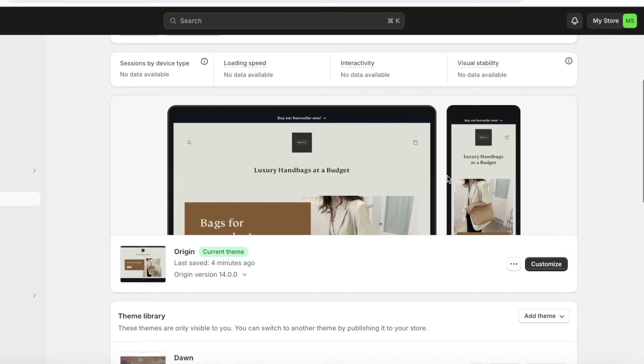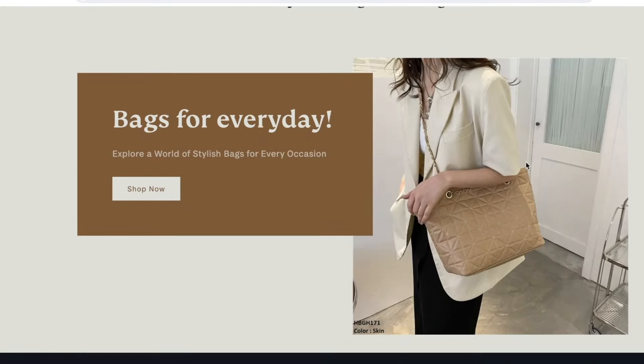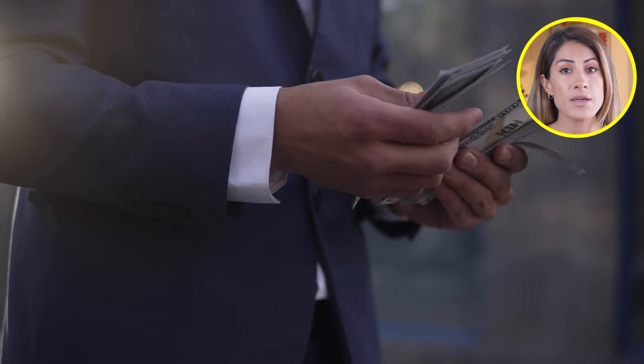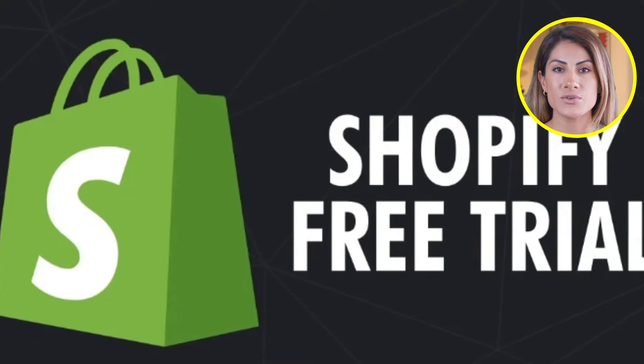And there you have it — a complete beginner's guide to setting up your e-commerce website on Shopify in 2024. By following these steps you're now equipped to launch your own e-commerce site. Remember, the key to success is to keep experimenting with different products and designs to see what resonates best with your audience. Don't be afraid to use Shopify's extensive resources and community forums for further guidance. If you want to sign up and claim a discount, head to the description below. Thank you for watching — leave a like and I'll see you next time!